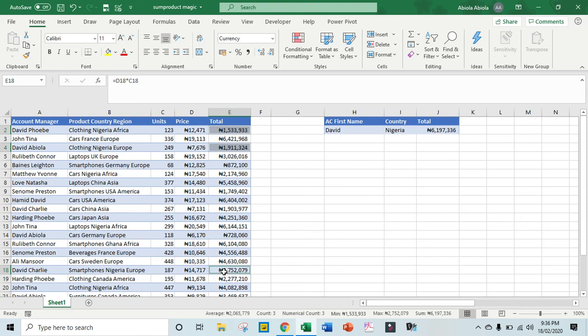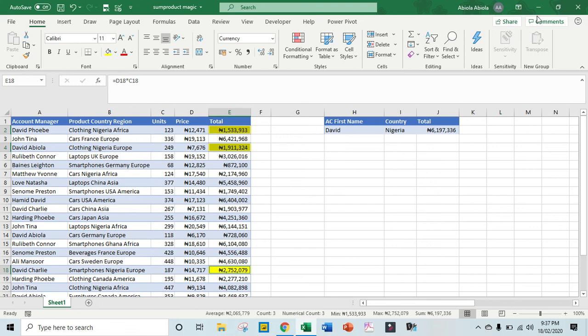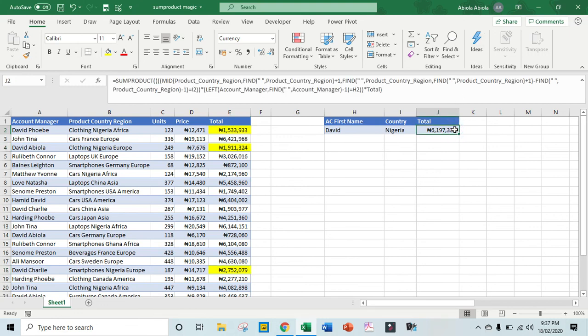Now I think those are the three, so let's quickly apply a fill color. Okay, now when we check the status bar we can see that the total, the sum of all these three cells, is six million one ninety-seven thousand three three six, and that's exactly what we have - it correlates. So this is absolutely amazing. So thank you for watching my video and bye for now.